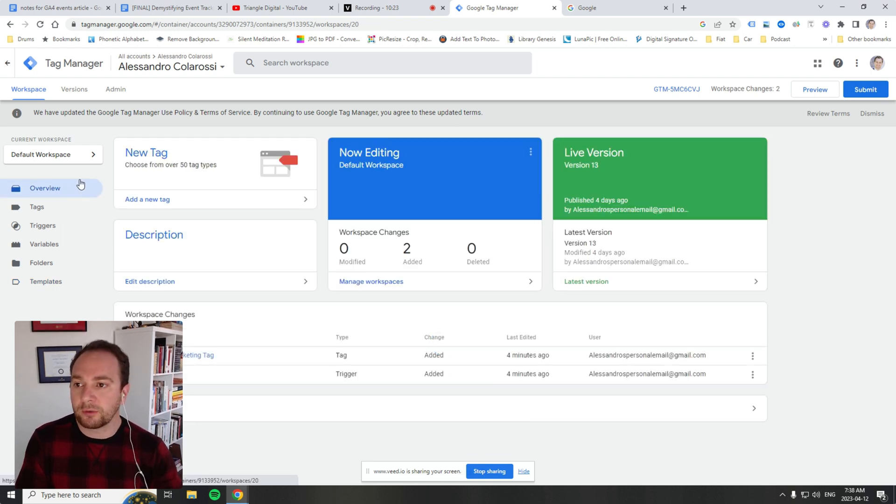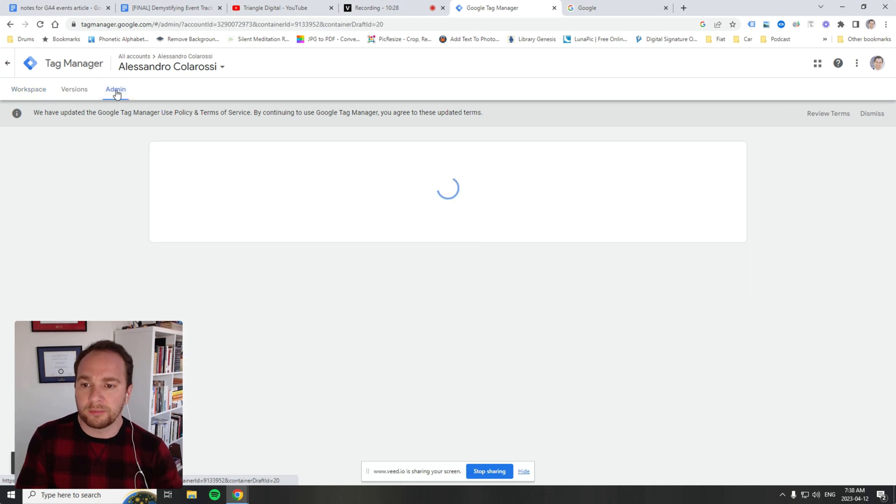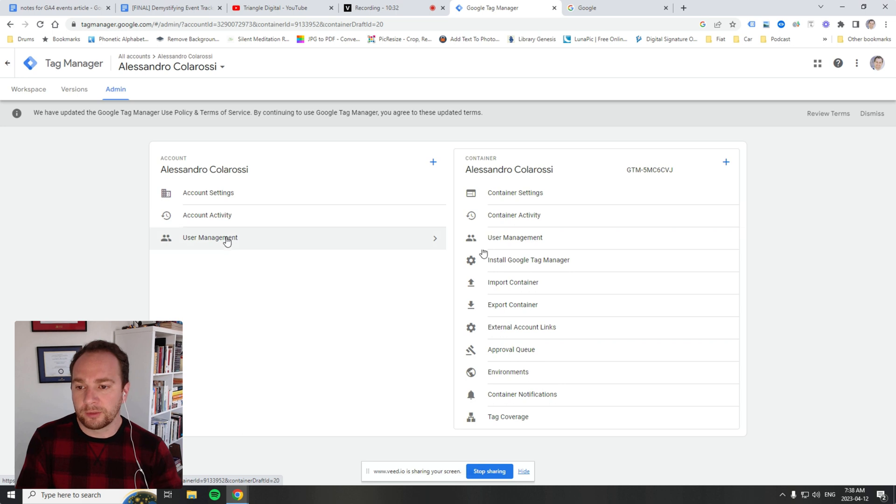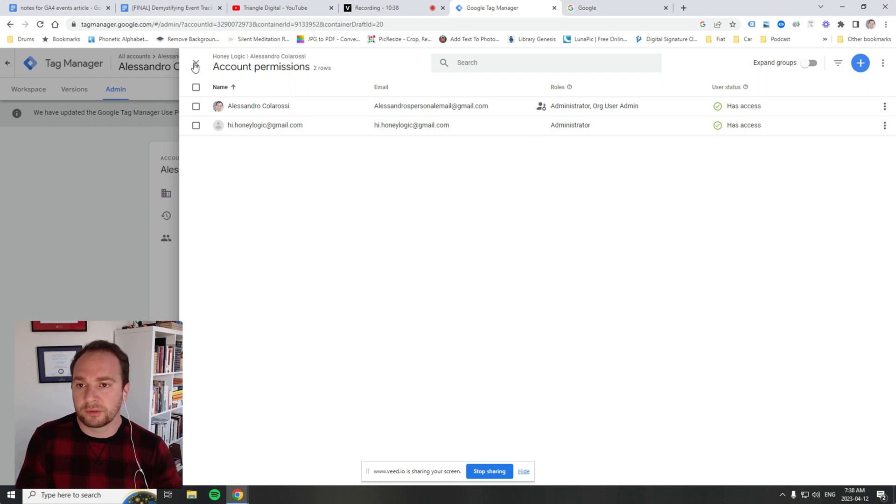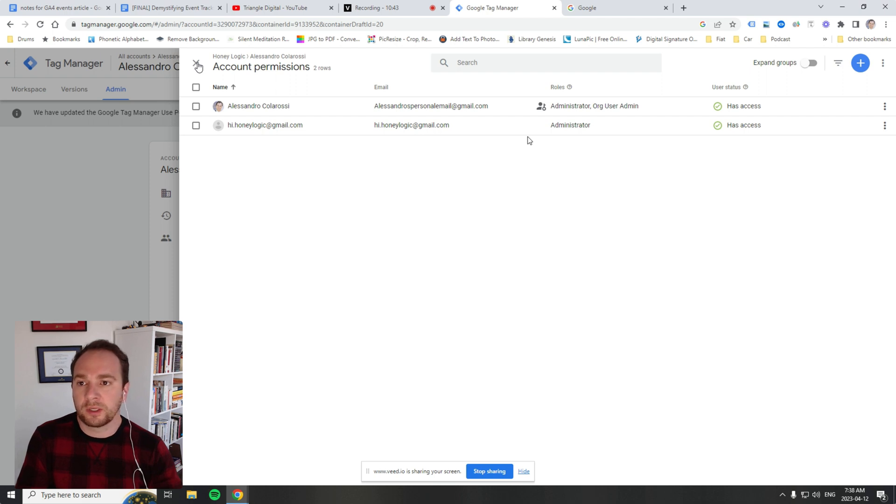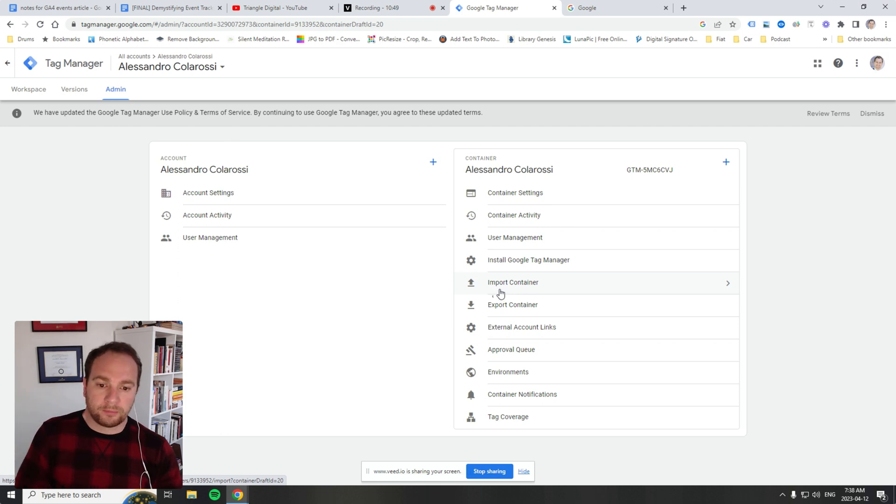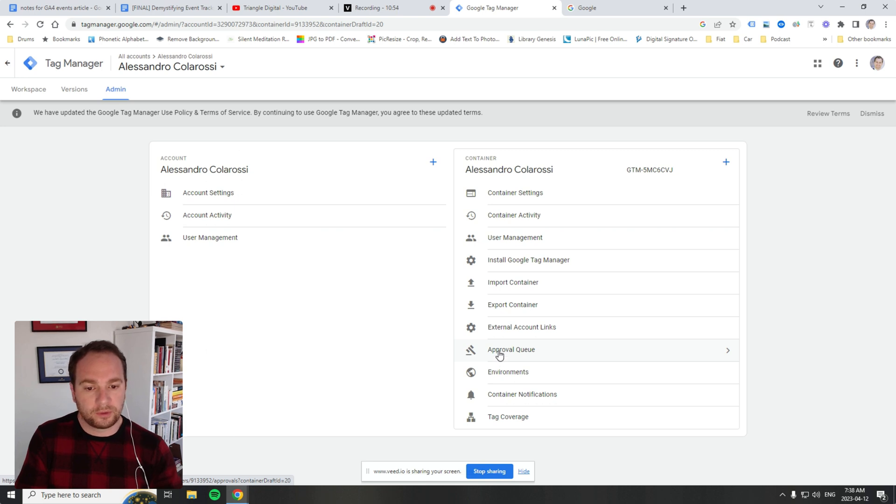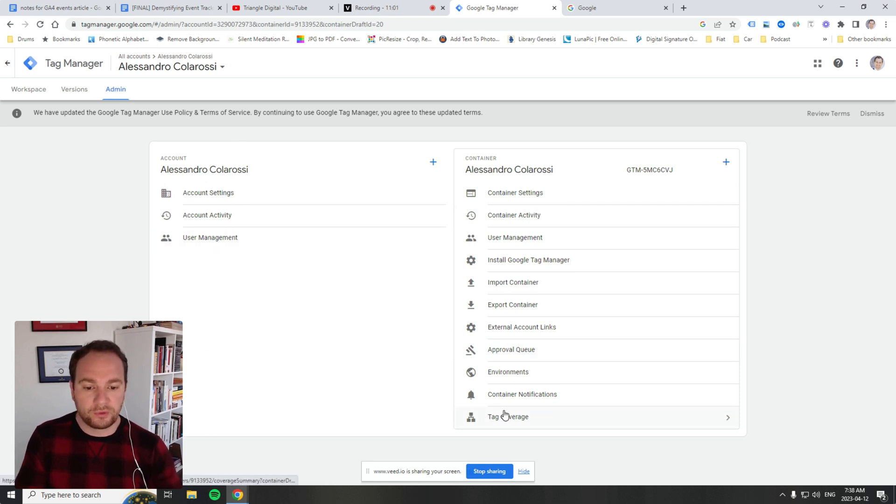Before we go, at the top here you see an admin section. There's a lot you can do from a user management perspective in GTM. You can add users and give them different types of user privileges and permissions: read, write, execute, and admin. You can export your container if you want to create a new container and import it as well. You can see what's waiting to be approved and look at activity from your various users. There's a lot you can do from an admin perspective.